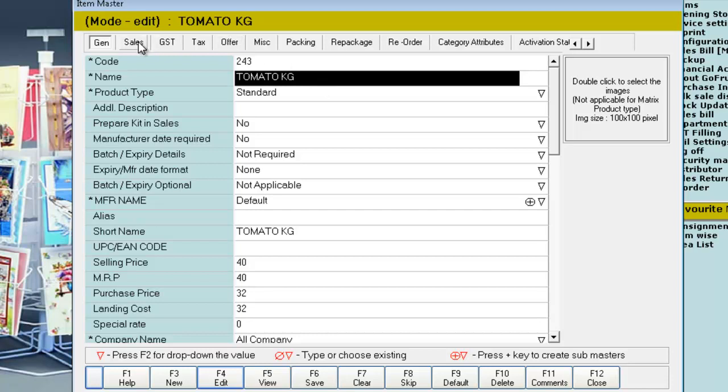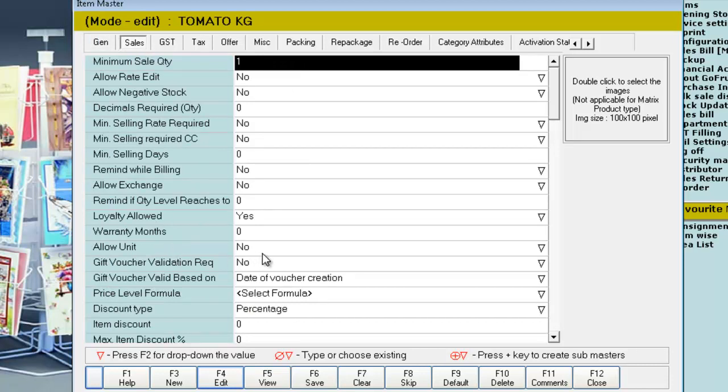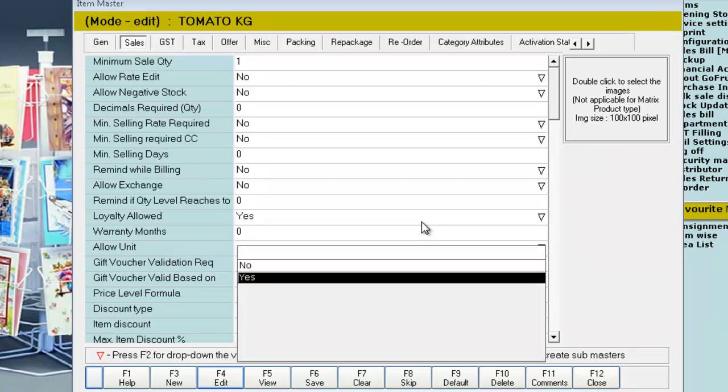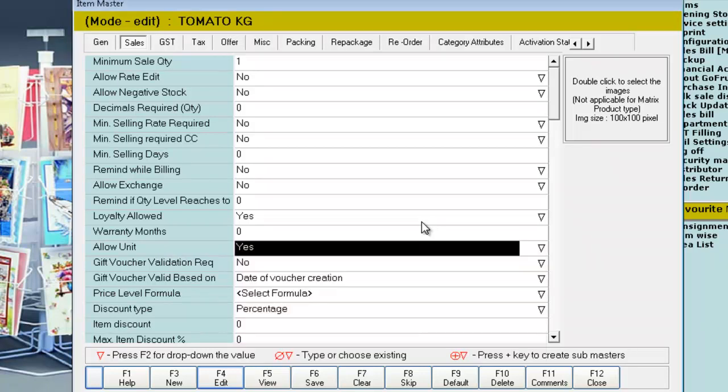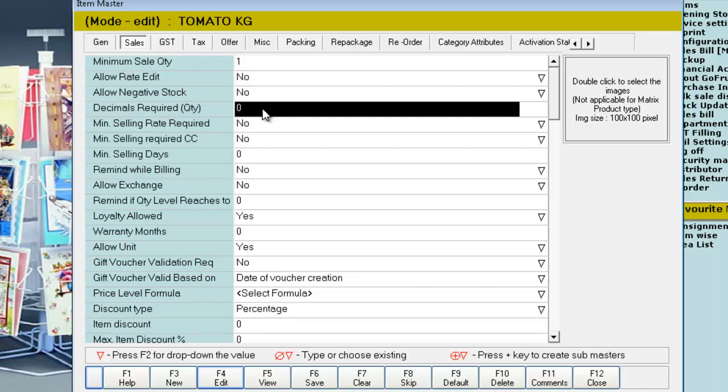Under the sales tab, search for the attribute allow unit. Press F2 and give that as yes. Similarly, you can also give the decimals required. For example, if you want up to 3 places, you can give 3.